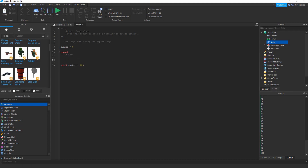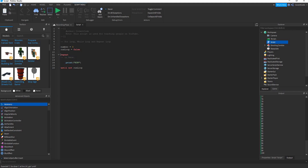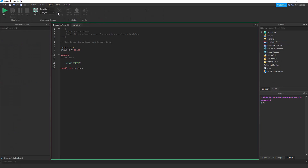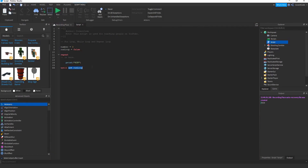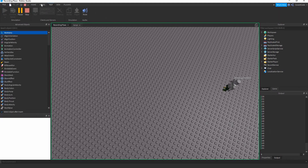The main difference between a repeat loop and a while loop is that the repeat loop runs at least once before it checks the condition. For example, if 'runLoop = false' and you write 'until not runLoop', it's going to run the block once and then check if the condition is met.